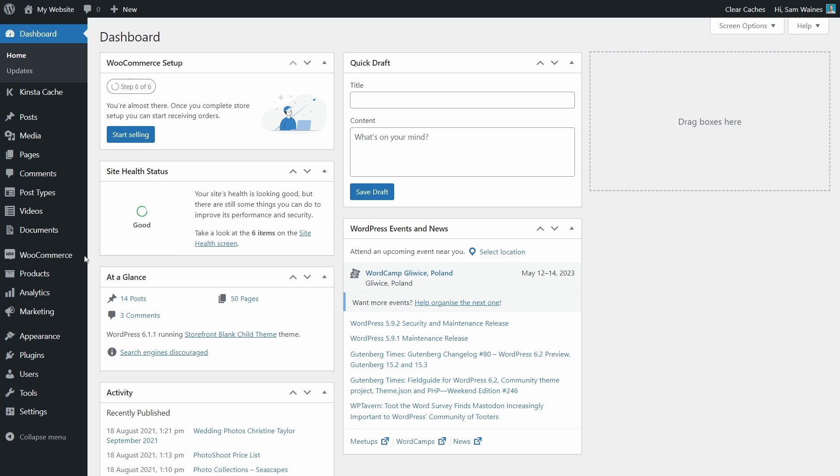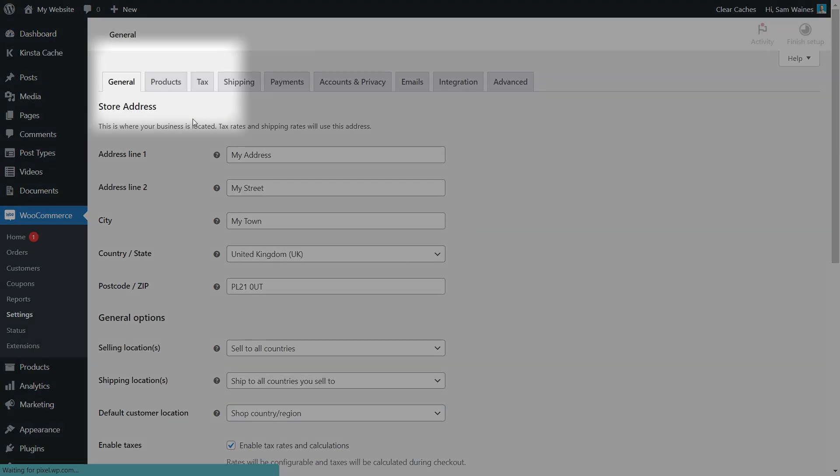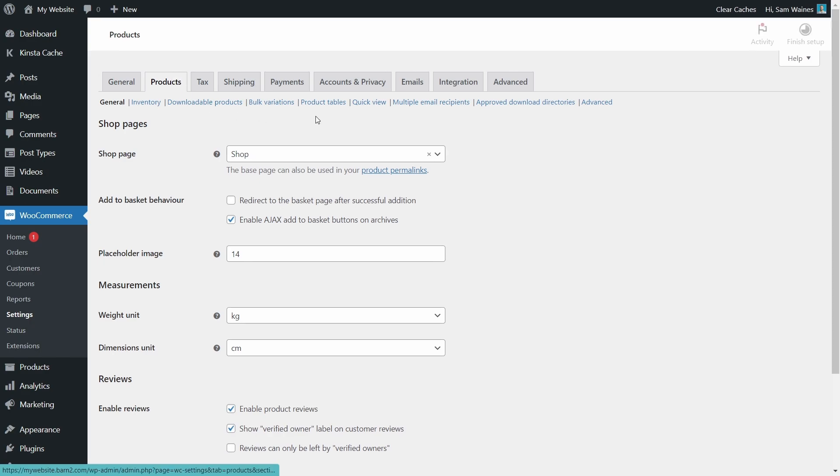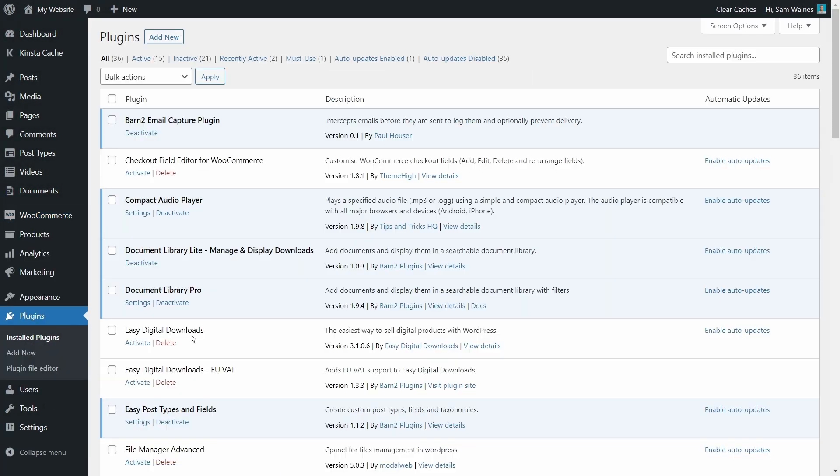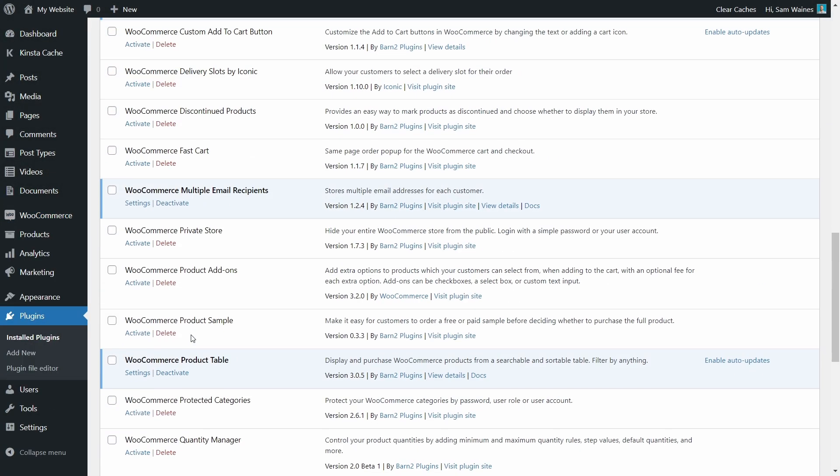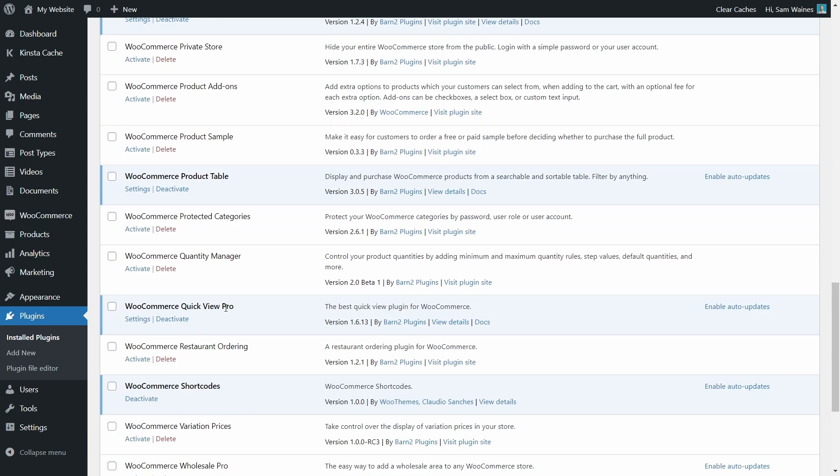To get to the settings, go to WooCommerce settings, products and quick view up here. Or if you're on the plugins page, click this settings button under the plugin name.